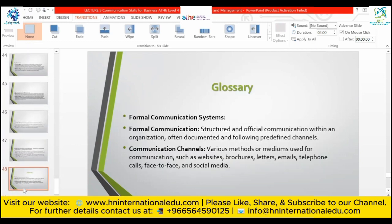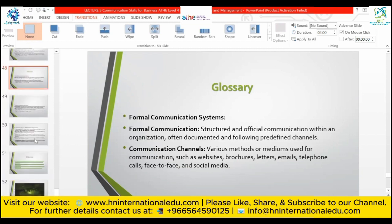Glossary and summary of key terms discussed today. Formal communication: structuring official communication within an organization, often documented and following predefined channels. Communication channels: various methods or mediums used for communication, including websites, brochures, letters, newsletters, emails, telephone calls, face-to-face meetings, and social media platforms.